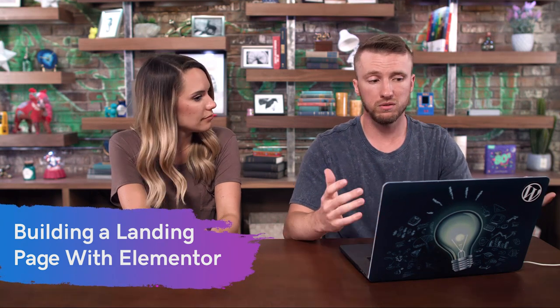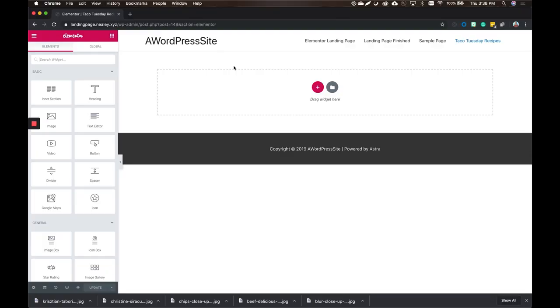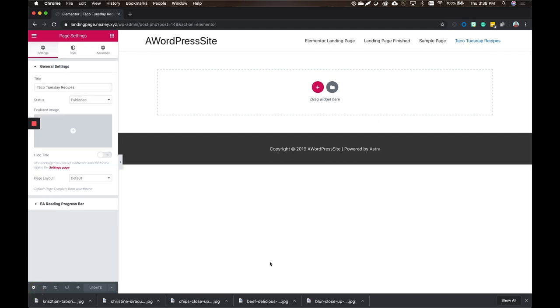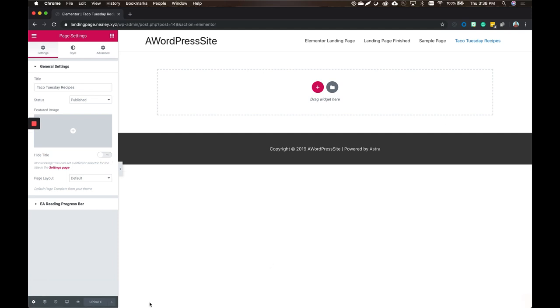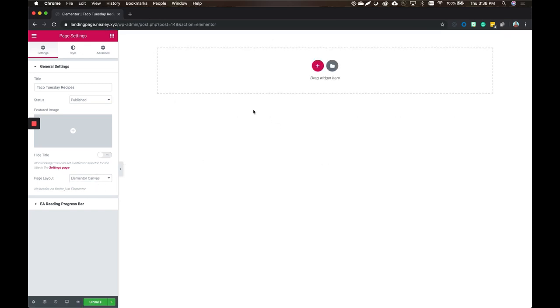Elementor is a visual page builder that you can use to build almost any type of website — drag and drop, all visual. Now what I usually recommend for landing pages is to get rid of the navigation and title; it's distracting. The whole point of a landing page is to have one singular focus — you want visitors to do one specific thing, as simple as possible. In Elementor, go to the bottom left, choose the settings wheel, then page layout, Elementor Canvas. It's literally a blank canvas for you to do whatever you want.